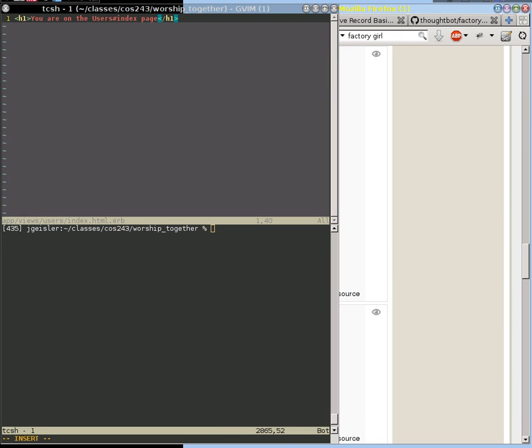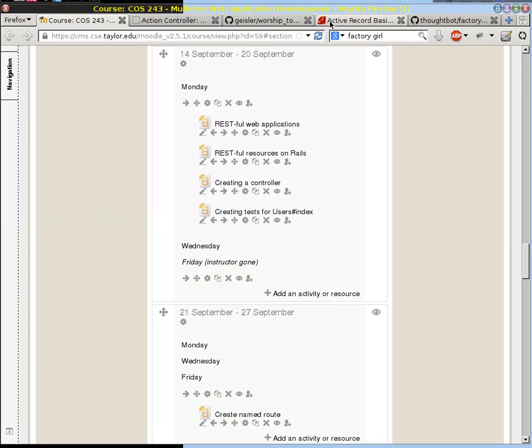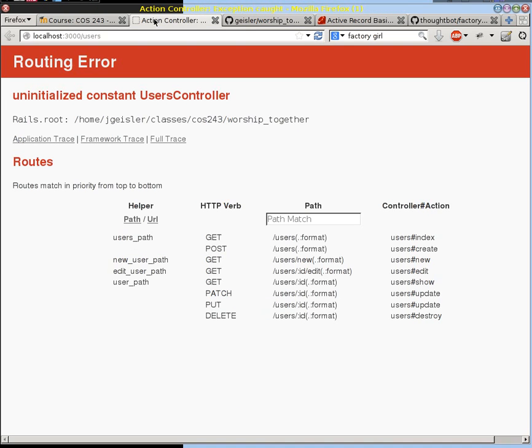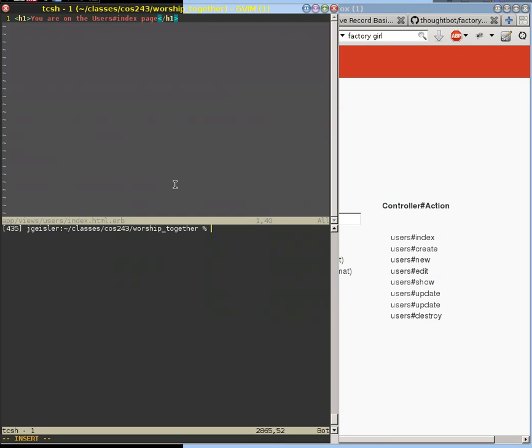I don't want you to just work in the spec testing environment. I also want you to be able to see the website from the browser. So let's go to the browser and look at that webpage that we did.